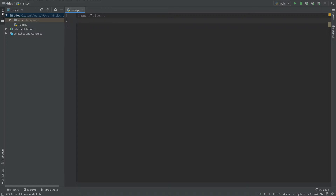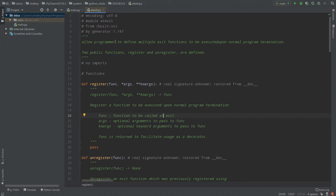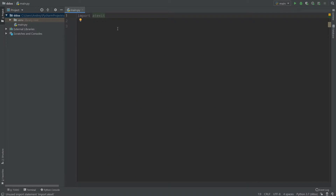Let's import atexit with 'import atexit'. It's a pre-installed library so you don't need to install anything. Here is the description of that library — it allows a programmer to define multiple exit functions to be executed upon normal program termination. So what that means is that you have functions which can be executed before your program is stopped.